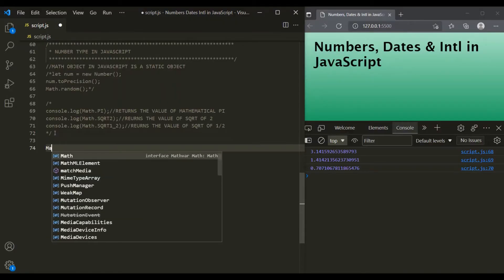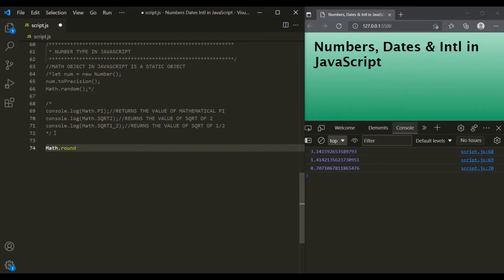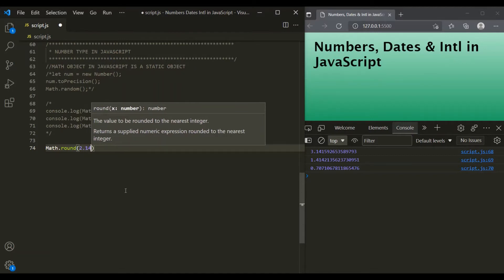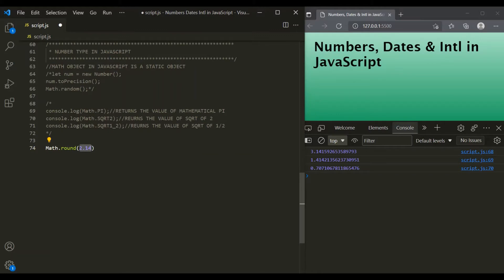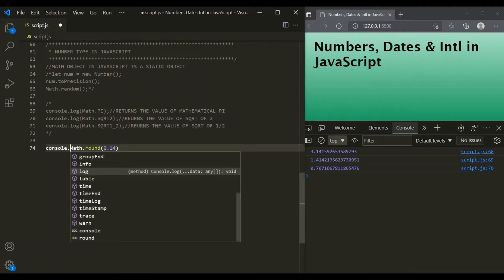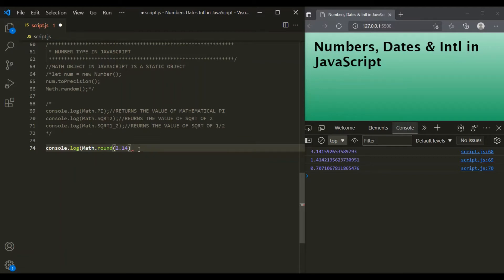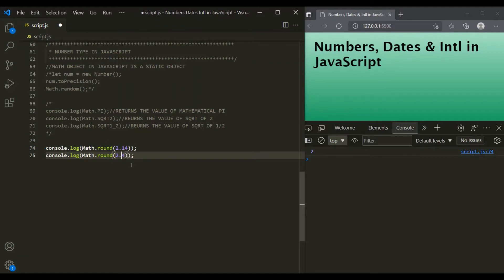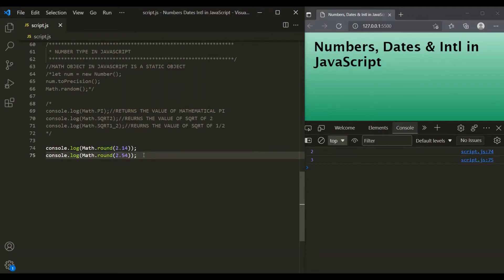The Math.round method returns the rounded value of a number to its nearest integer. For example, if we pass 2.14, the nearest integer is 2, so that will be returned. If we log it and save the changes, we can see 2 has been returned. If we pass 2.54, the nearest integer will be 3, so the round method returns 3. For a negative value like minus 2.54, the nearest integer is minus 3, and that is returned.